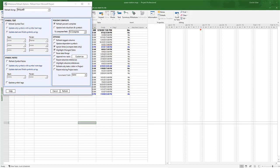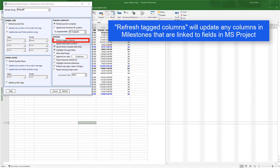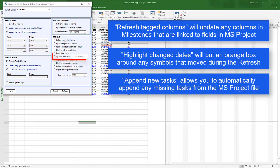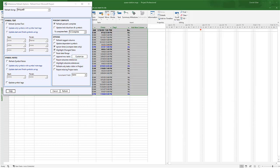There are also some other important additional options listed below. Refresh Tagged Columns will update any columns and milestones that are linked to an MS Project field. Highlight Change Dates will put an orange box around any dates that got updated in the Milestone Schedule. Append New Tasks allows you to add tasks from the project file as you refresh. You can click Customize to see the options related to that. Now I'm going to press the Refresh button.